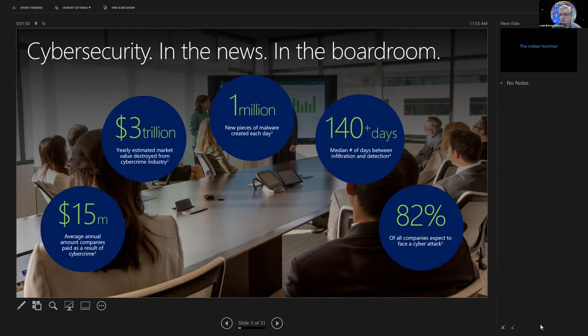I personally know of companies that have had attacks, exploits that have been stealing their IP and money for more than a year. But 140 days is the average.